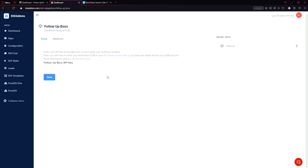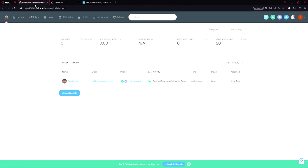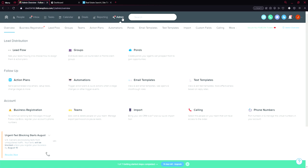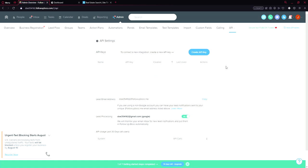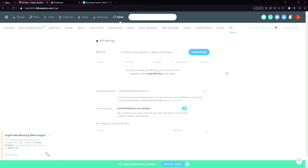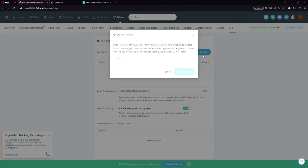It's asking for API key. So API key we can acquire on follow-up boss. We have to go here, the admin tab, and more, API. Here we can create API key. Let's click this button.